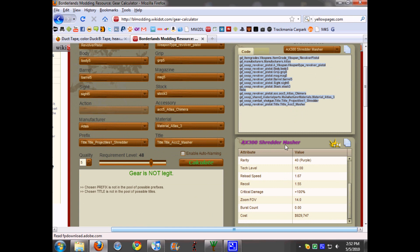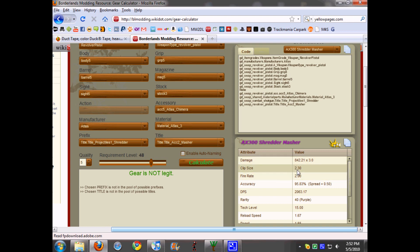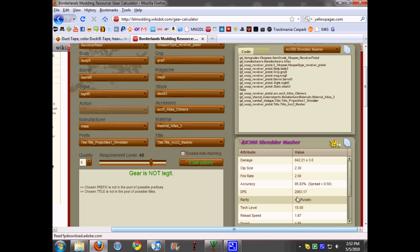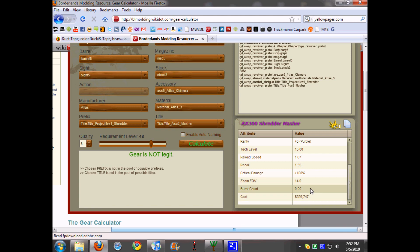It will show you what everything for your gun is. So this is the AX-300 Shredder Masher times four blast, which is Chimera damage, 842.21 times three, clip size two, fire rate two, accuracy 95, don't know what DPS is, and then rarity it'll say what color. 40 is purple, the cost is $929,000, and the burst count.